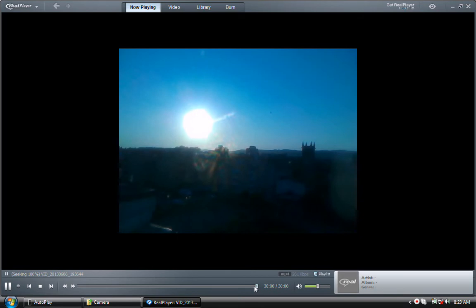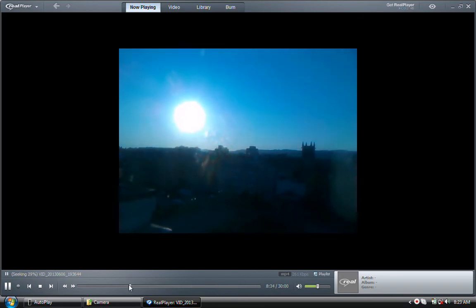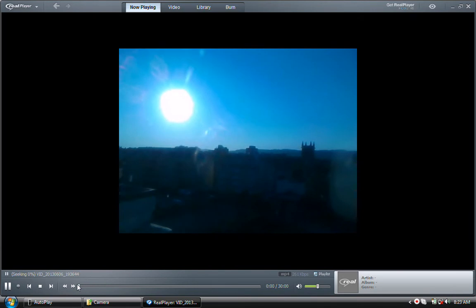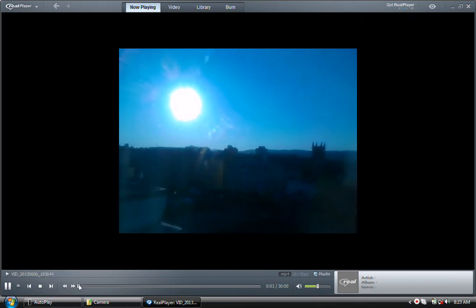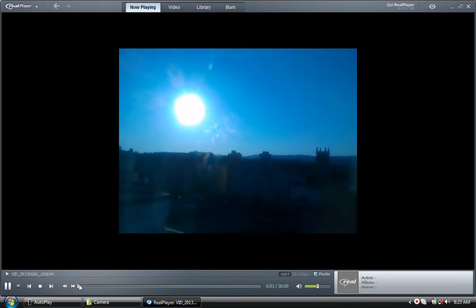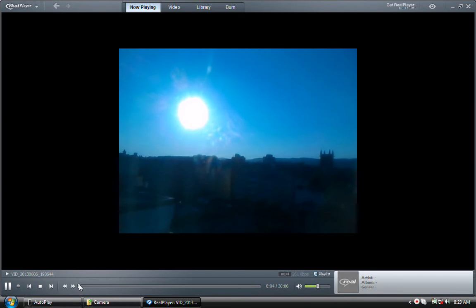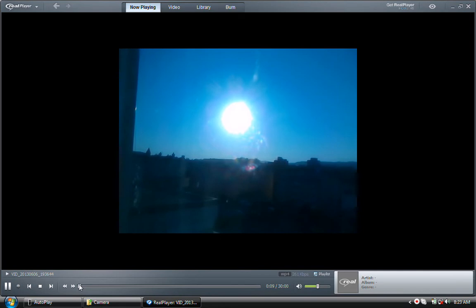So there, I'll run it back, you can see it moving backwards towards the beginning of the video. Okay, 30 minute video, moving in left to right, west to east, we are facing north.